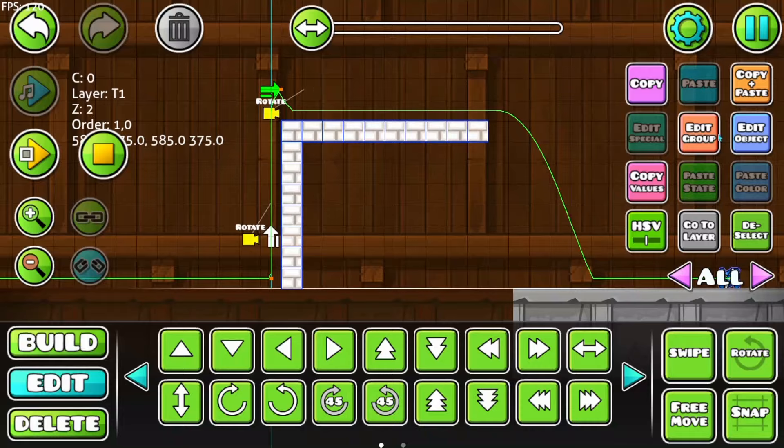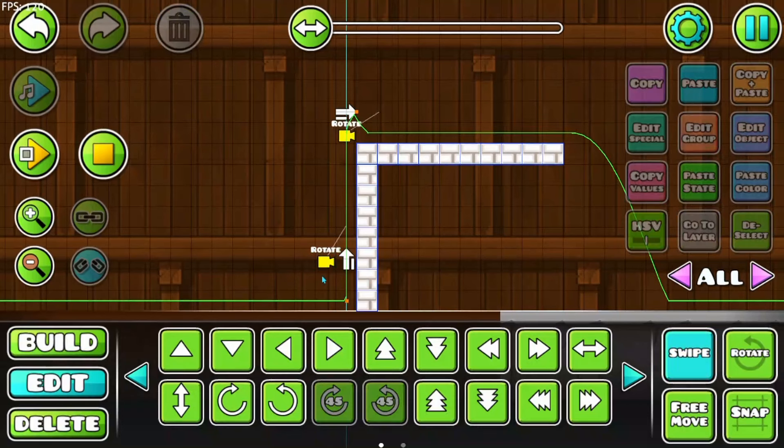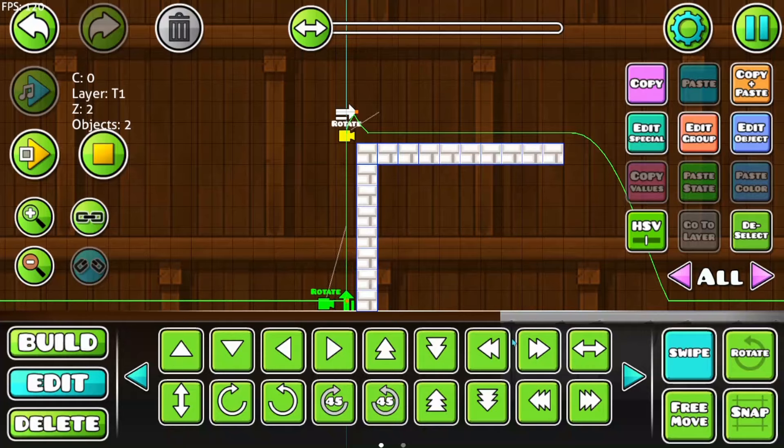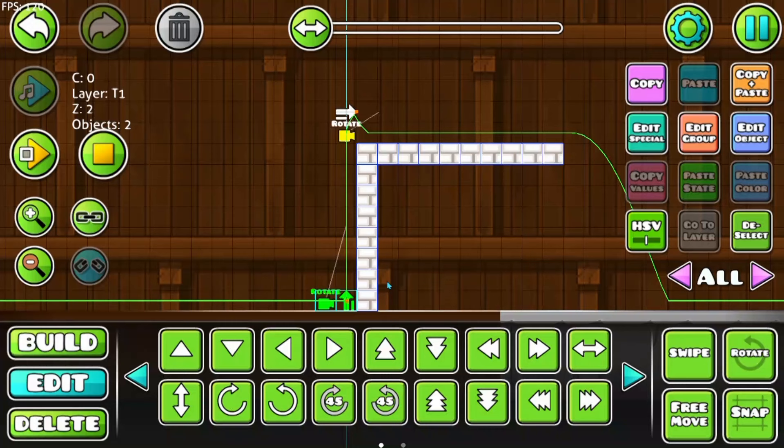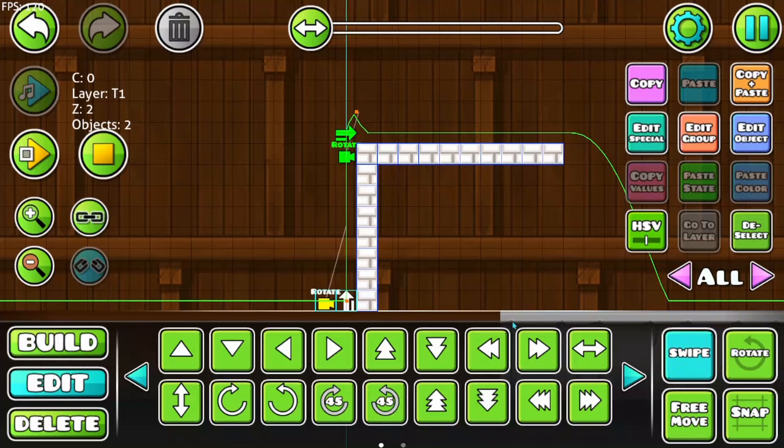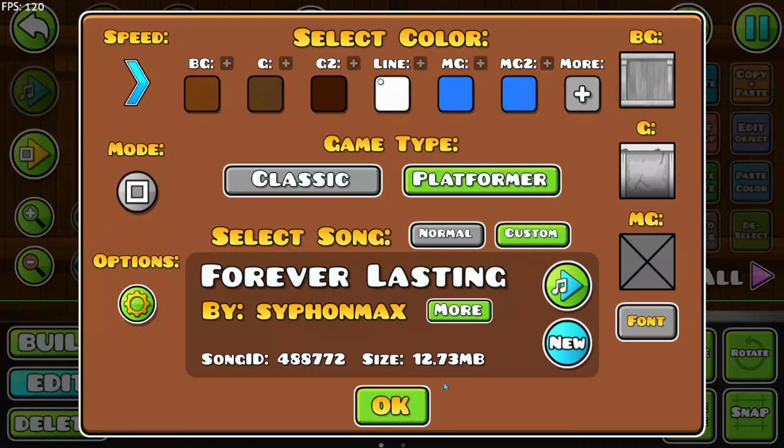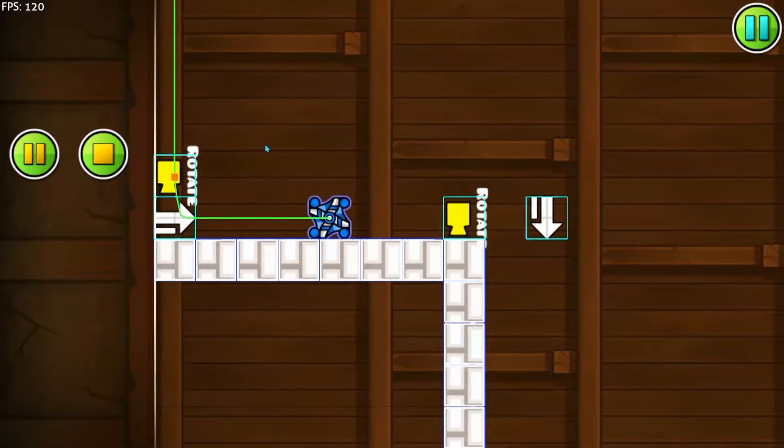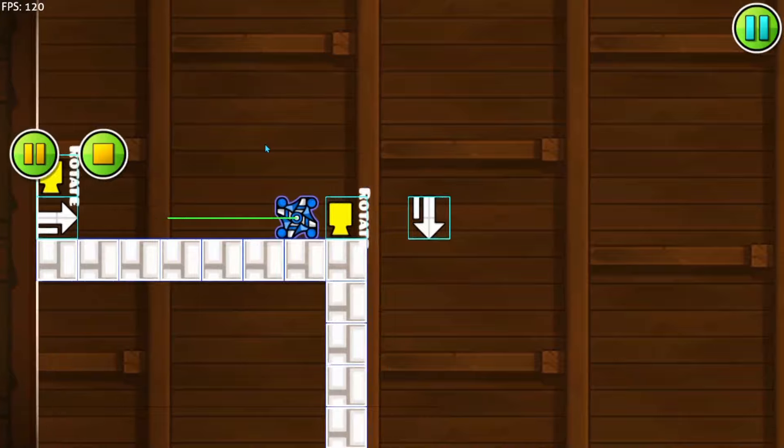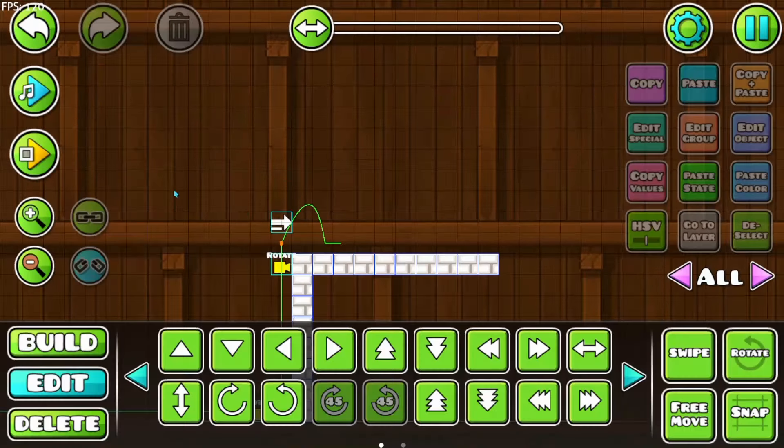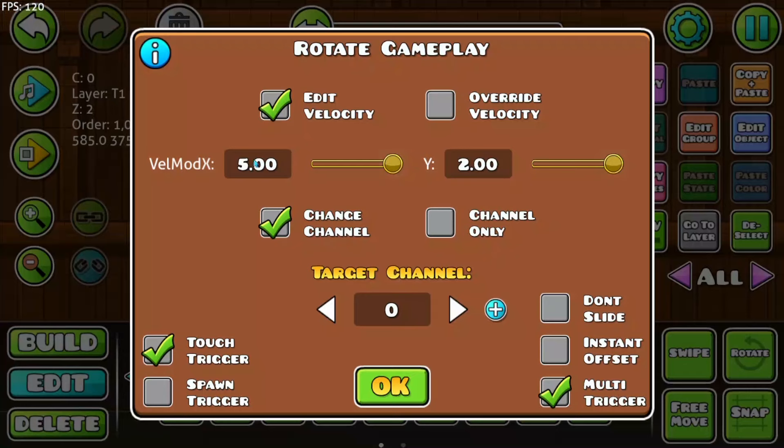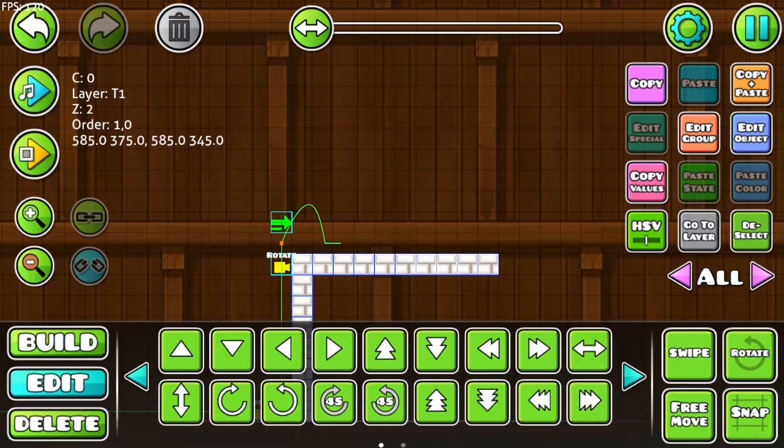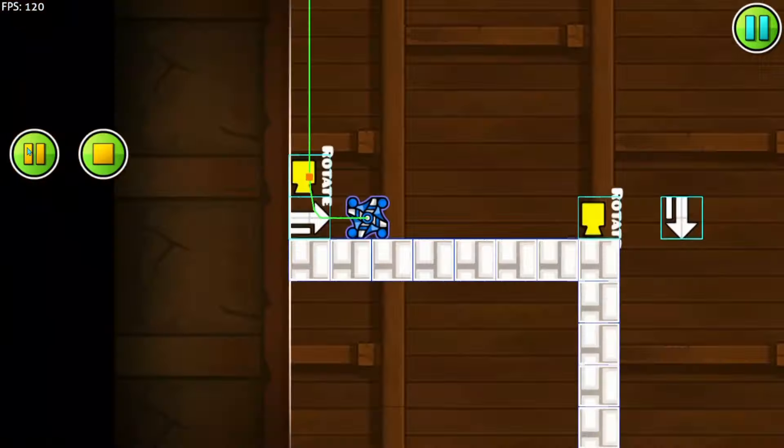We can make the same now for platformer mode. For this one, I have to prepare a bit. Because in the platformer mode, everything gets triggered from left to right. So I will set here a touch trigger and make this one in platformer. Yeah, I by the way have made here a little gap.